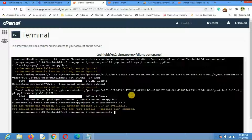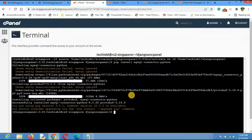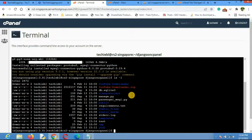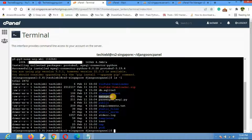You will see 'Successfully installed mysql-connector-python'. Now list the files in the current directory to verify you can see manage.py. If manage.py is present, you're ready to proceed with the next steps.